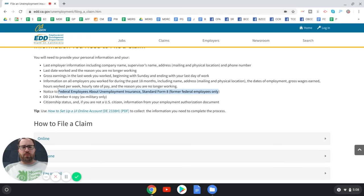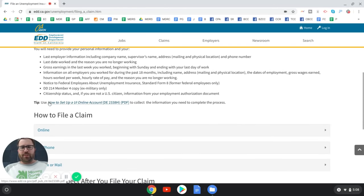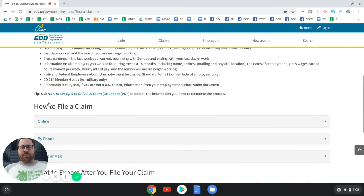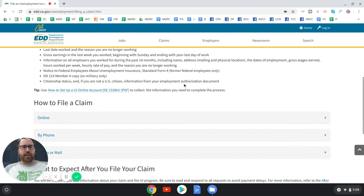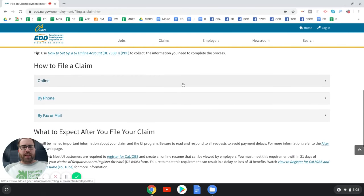One section is only for federal employees and another only for military. You also need to know your citizenship status — whether you're a U.S. citizen or otherwise authorized to work in the United States. You can file a claim by phone, fax, or mail, but we want to do it online.